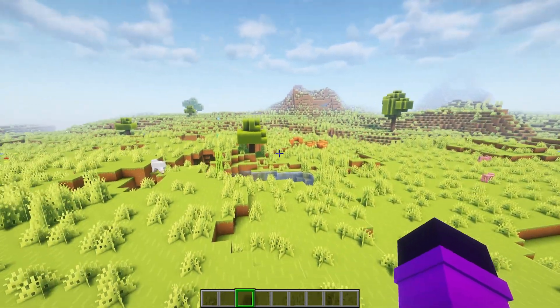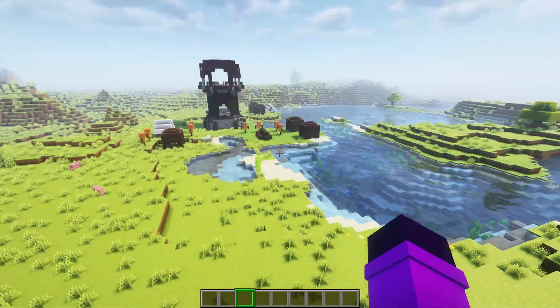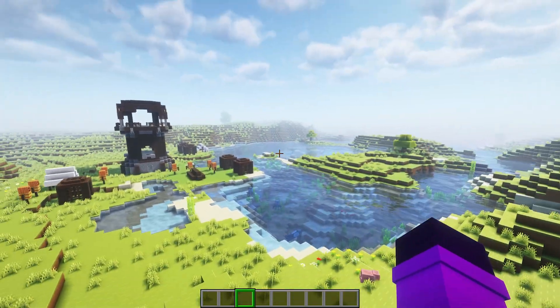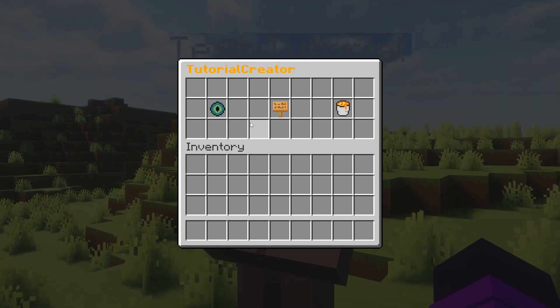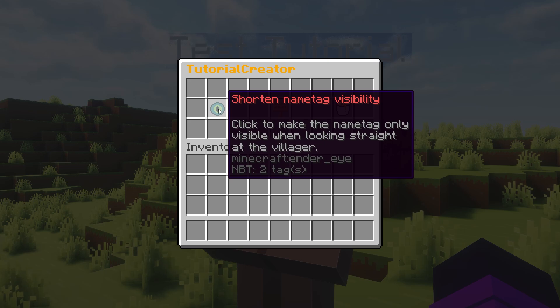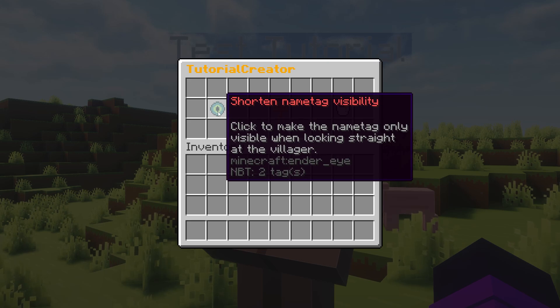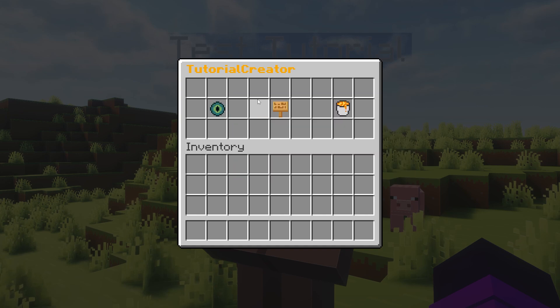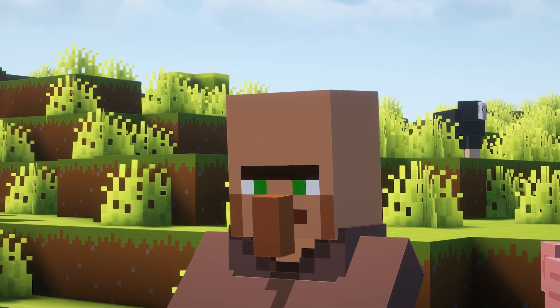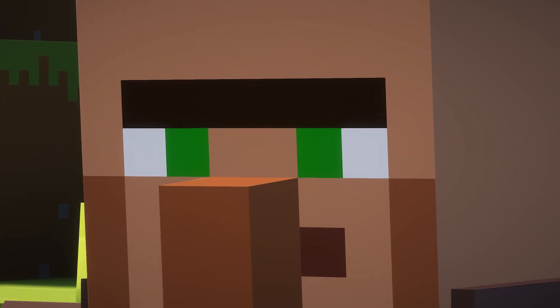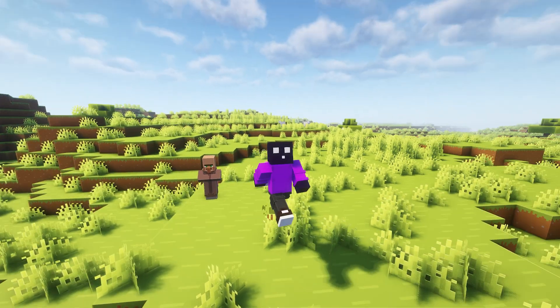Now I know everything there is to know about diamond blocks, emerald blocks, and villager outposts! Now when you shift-click the villager, you will get some extra options. We can shorten the name tag visibility so that the name tag is only visible when you look straight at the villager. Then there's some info, and last but not least, delete the villager — you can totally do that.